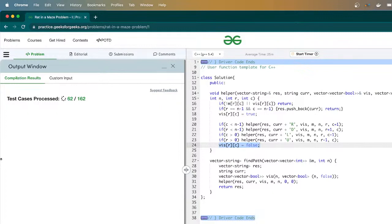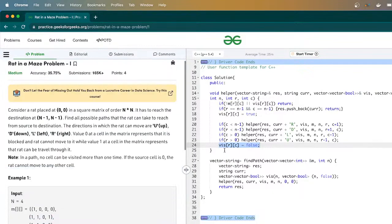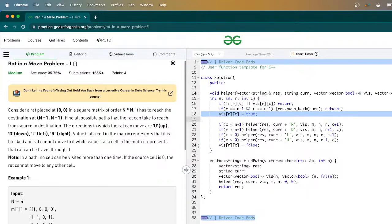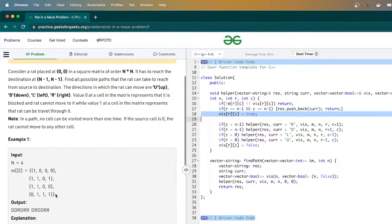We've passed all test cases. Now let's discuss why we mark the cell as false when backtracking. In one branch, we mark cells true as we go. But when we go back to explore a different branch, if cells remain marked true we'll miss that branch. So when backtracking, we reset visited to false, allowing every possible path to be explored correctly.